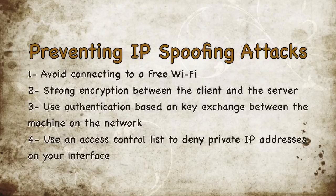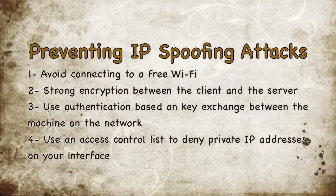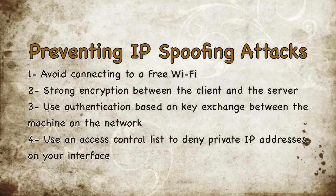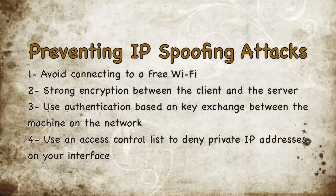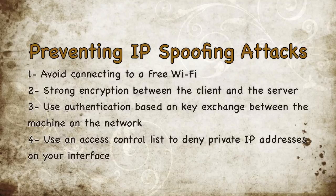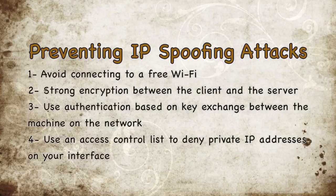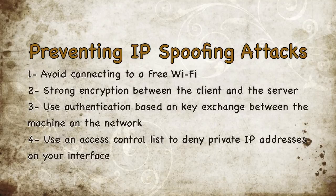Use authentication based on key exchange between the machines on your network, something like IPsec will safely cut down on the risk of IP spoofing. Use an access control list to deny private IP address on your downstream interface.